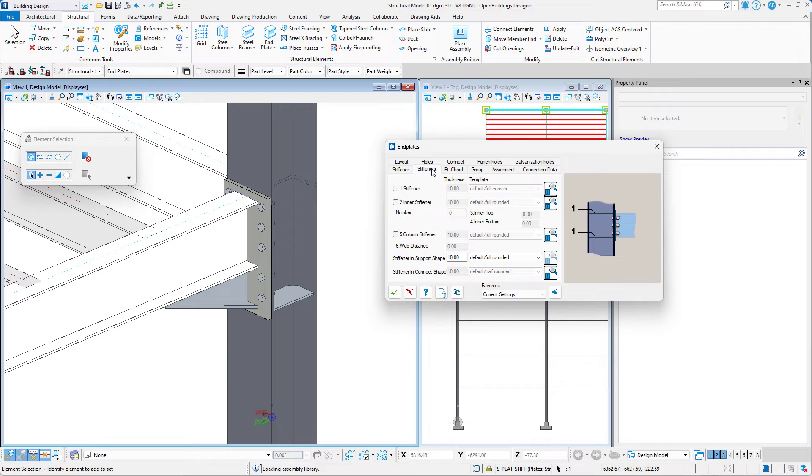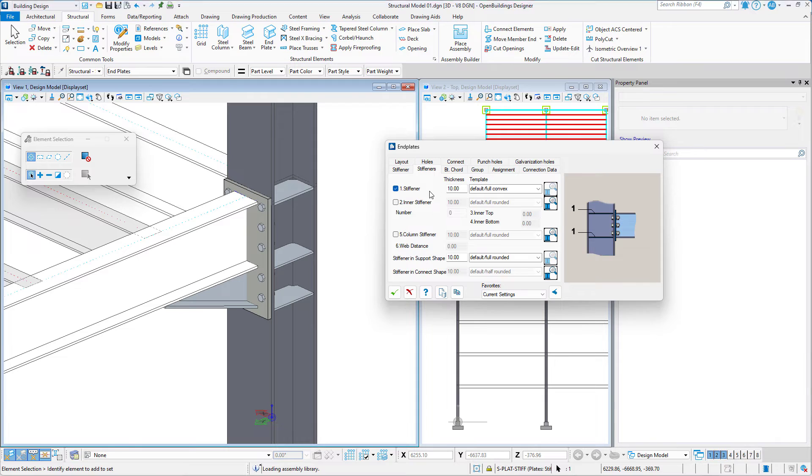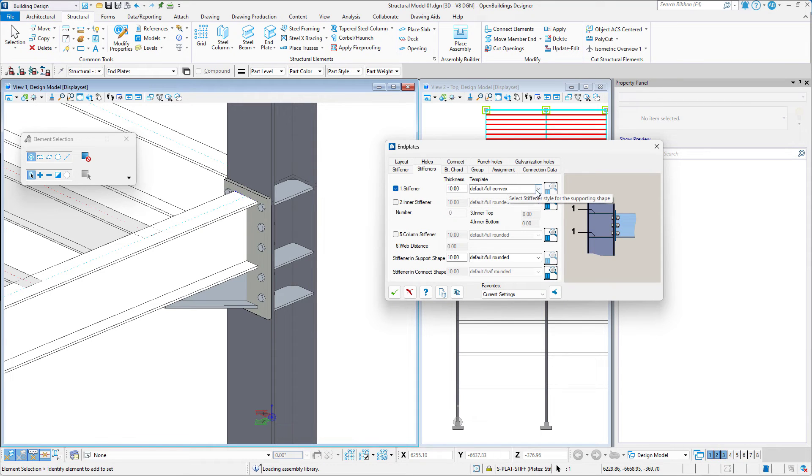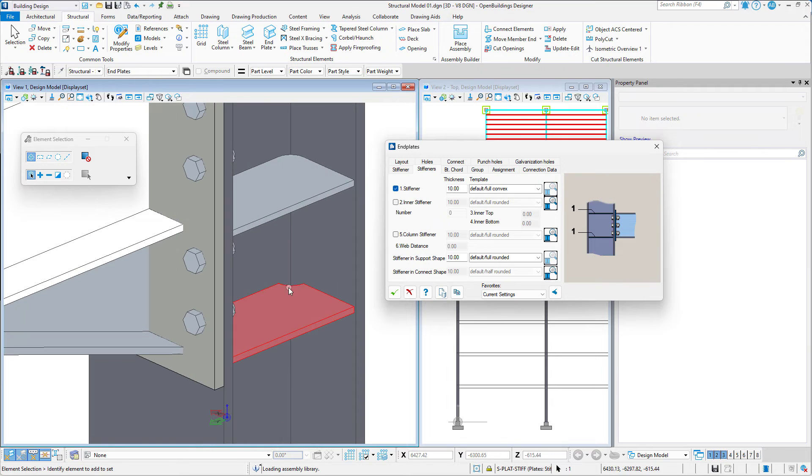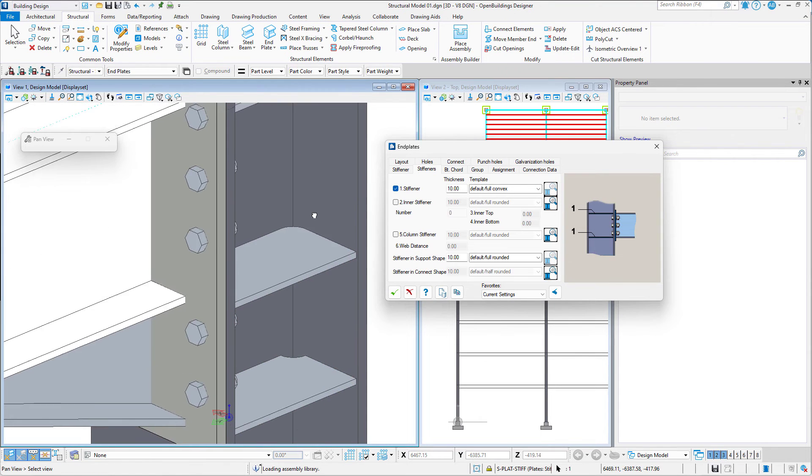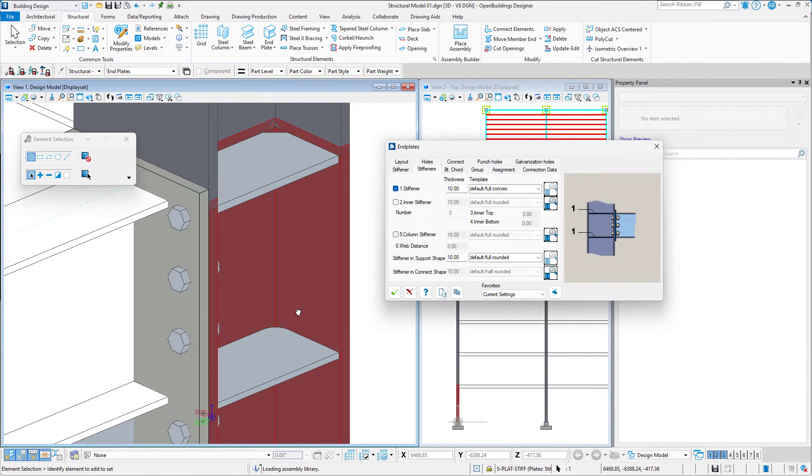In the Stiffeners tab we may add stiffeners and specify their thickness. We can also choose the type of stiffener from a template to match our full rounded stiffener of the bottom haunch.